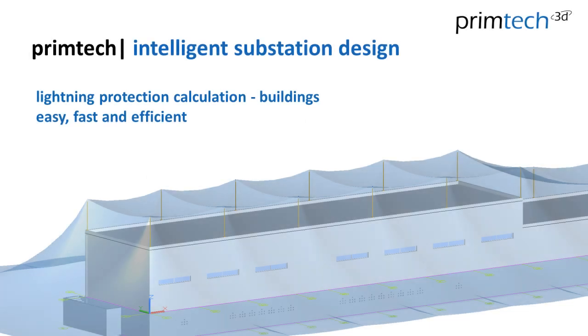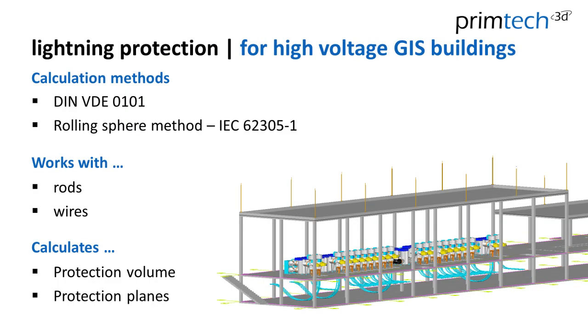Welcome to a PrimTech intelligent substation design demo. Today we will show you how to calculate lightning protection for gas insulated substation buildings. We will use the rolling sphere method based on rods and calculate a protection volume.